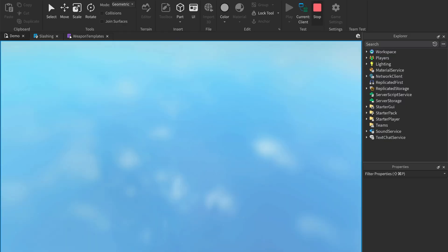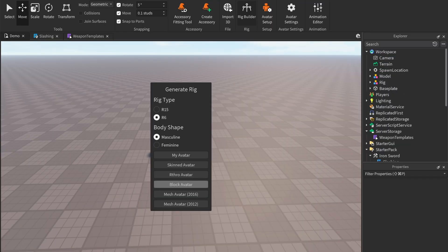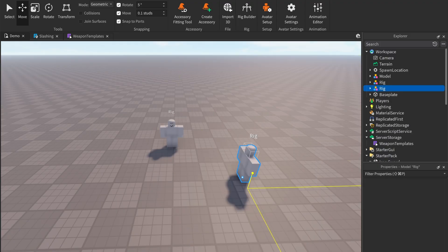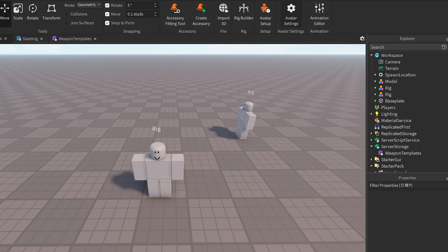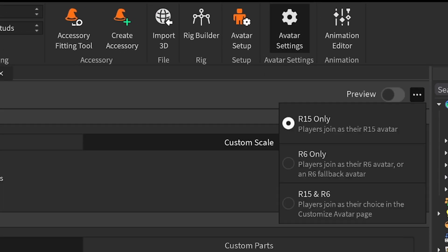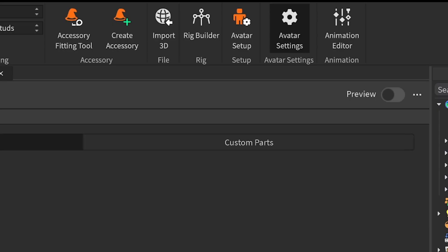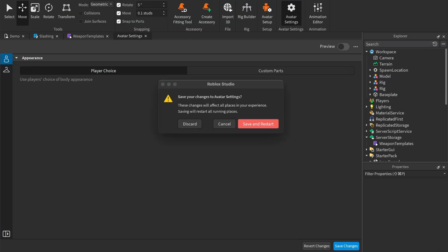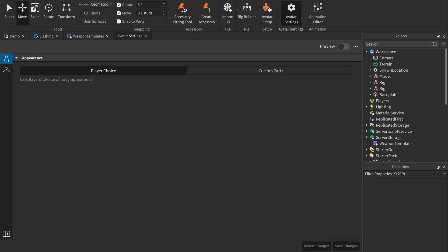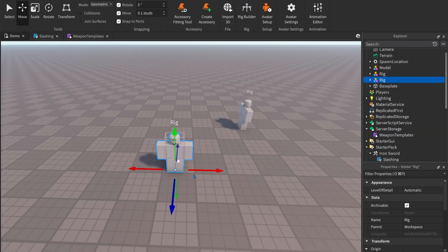First, add in a rig. I'm going to spawn in an R6 rig, but you can use an R15 one if that's what your game uses. If you want your game to be R6, switch it in the avatar settings. Now paste the sword into the rig.